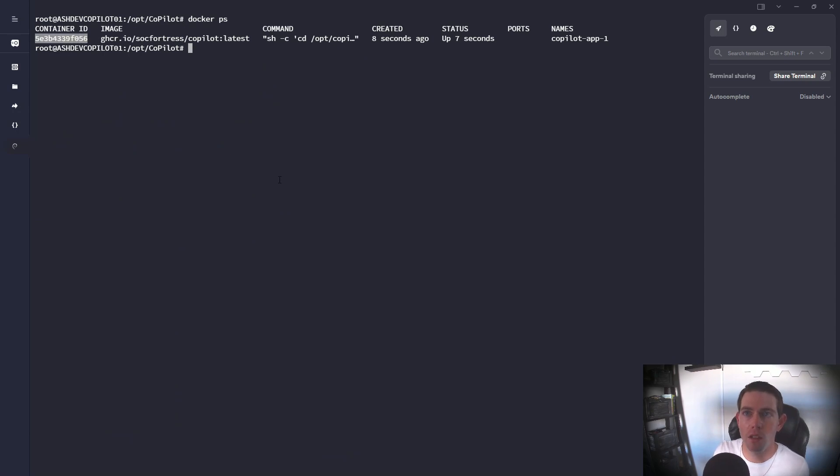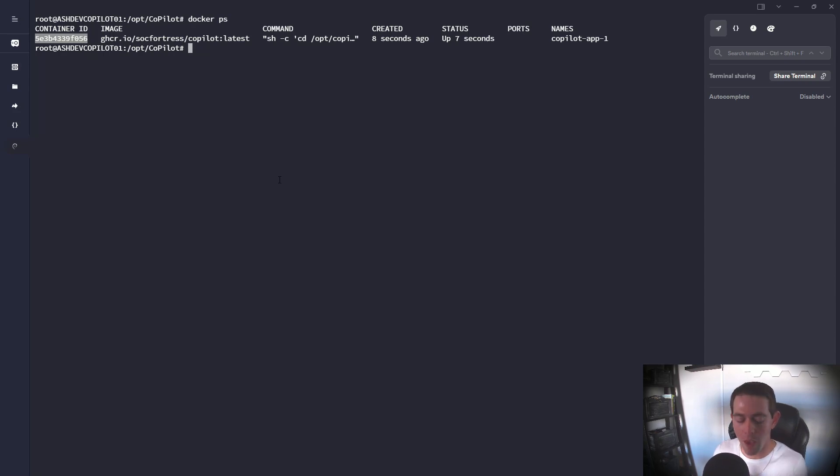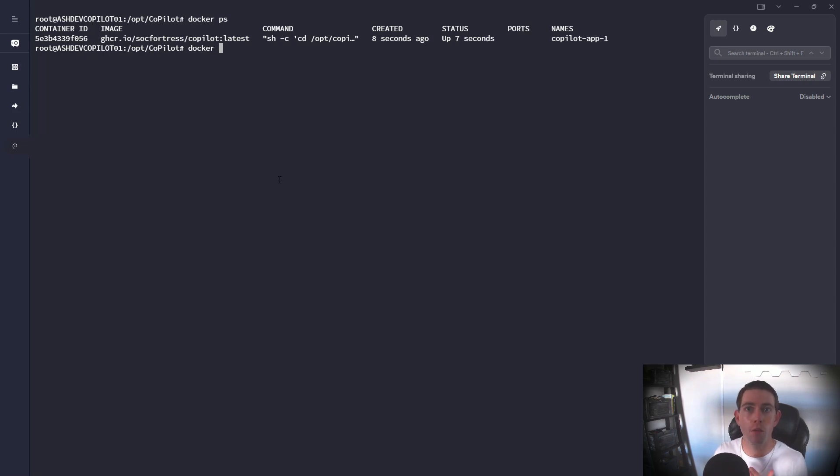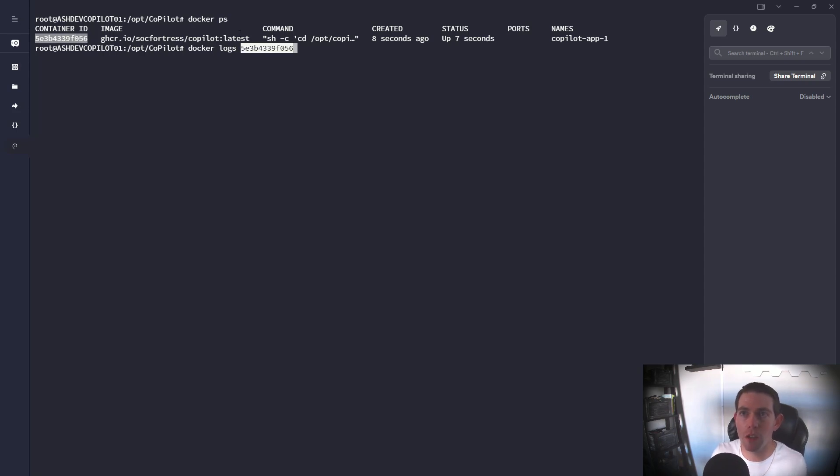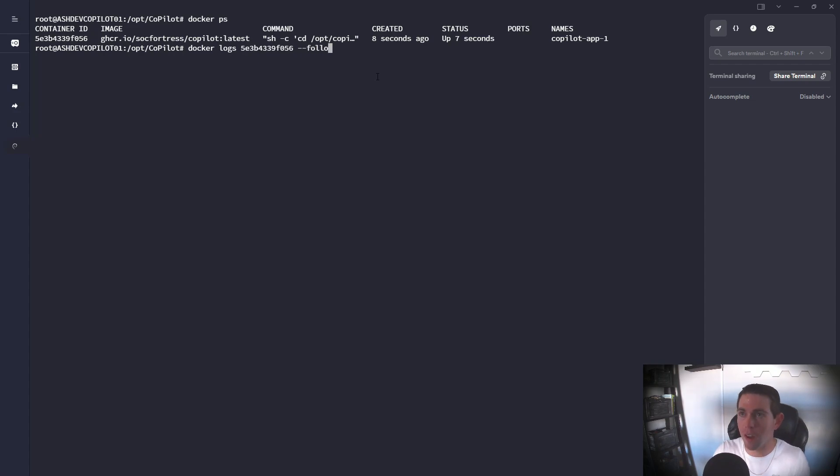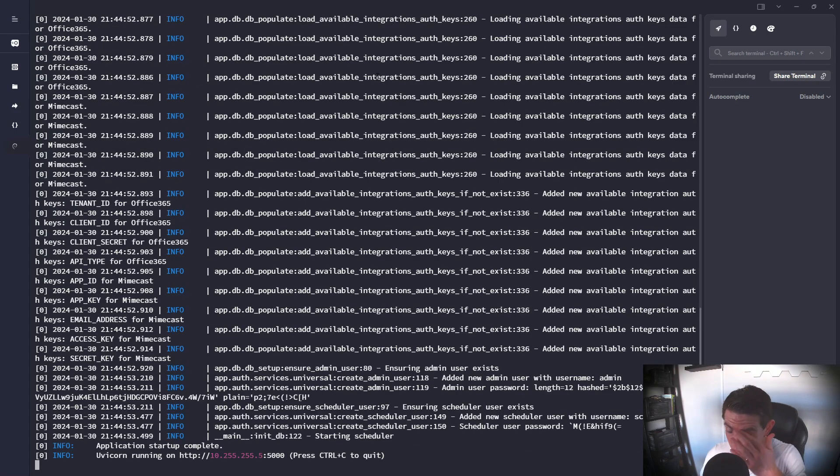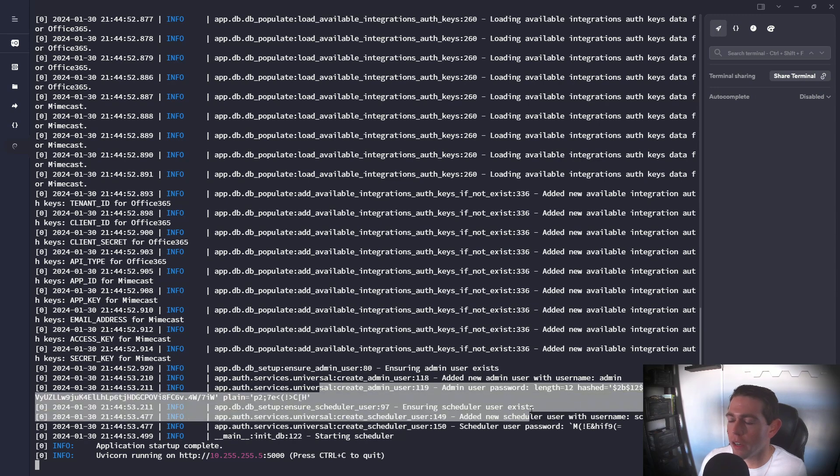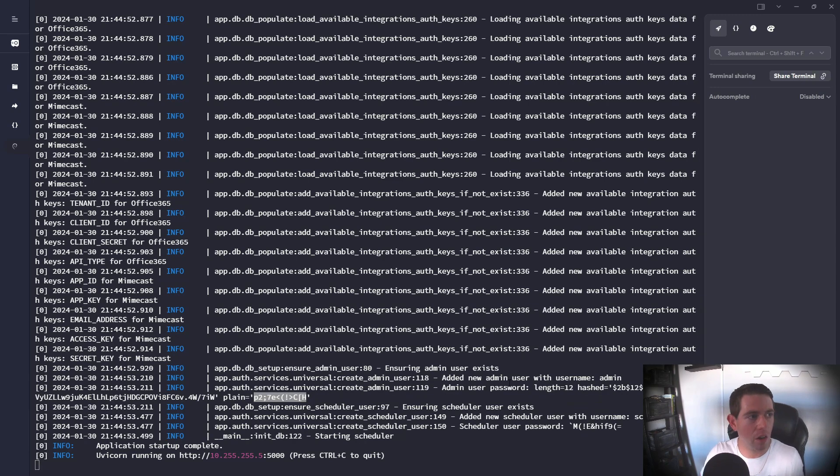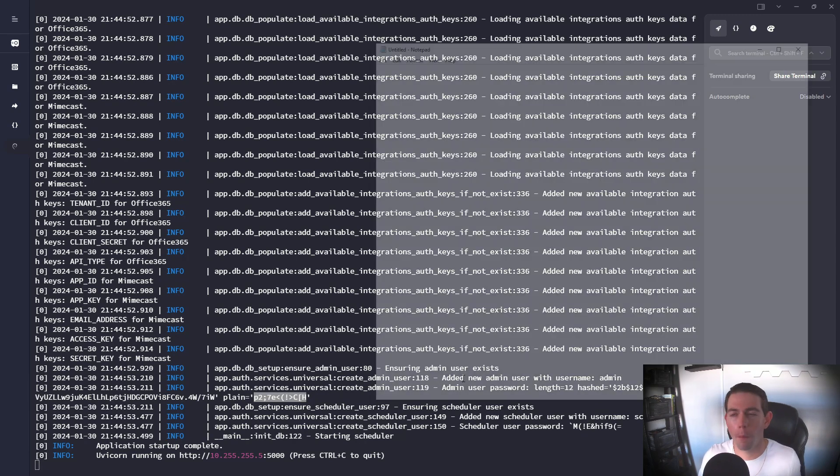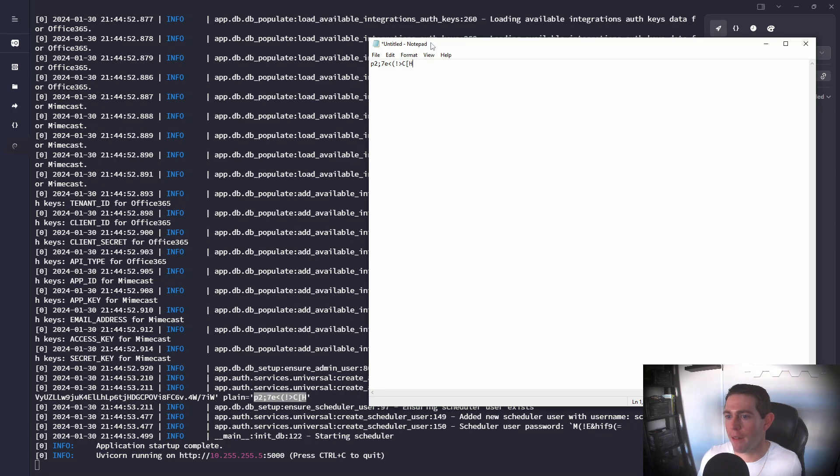Now we will need to grab the admin credentials that are created the first time Copilot is ran. These admin credentials are only created one time, so this will be your opportunity to go ahead and capture those admin credentials and save them in a safe space. So I'm gonna go ahead and do a docker logs and then paste in the container ID, which you can get by just running a docker ps. I'll say dash just follow. And here we'll see a log entry here called admin user password. And then what we're interested in is grabbing this plain value. So I'm just gonna go ahead and open a notepad up and paste that value in there.